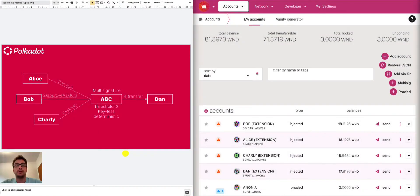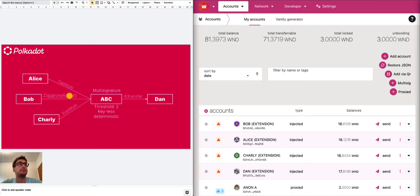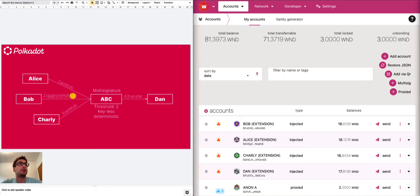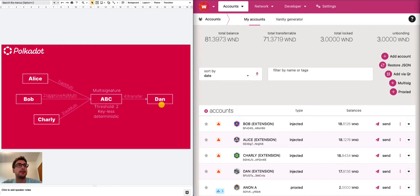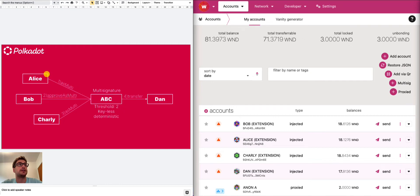In previous tutorial, we have seen how we can use multi-signature accounts using the extrinsic tab and specifically we talked about creating a small t-call, approve as multi calls and how to use this type of calls to submit a transfer from a multi-signature account to an external account. You can find the link to this tutorial below. We have specifically talked about the fact that multi-signature accounts are deterministic, which means that they are created using the threshold and the addresses of the signatories.